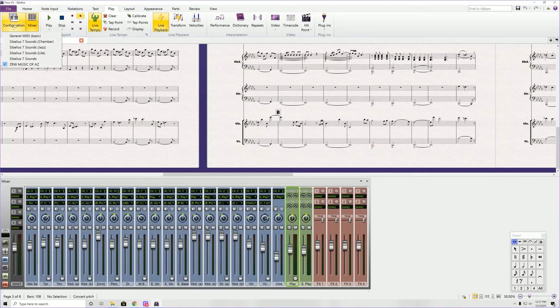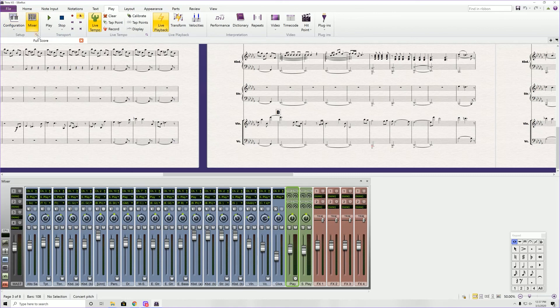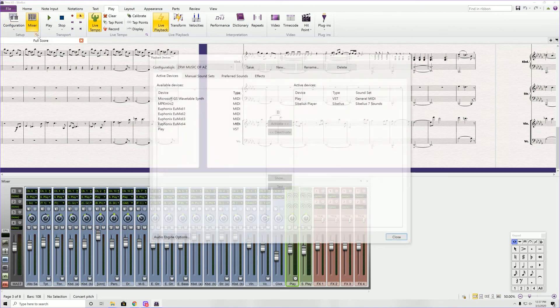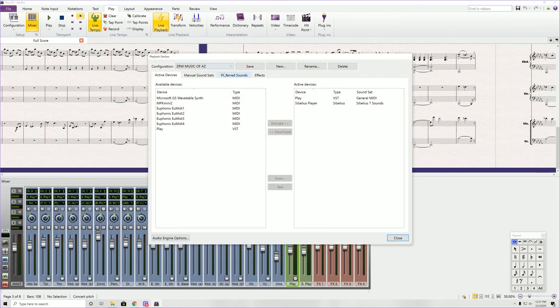Play configuration. Oh, you click right here on this little dropdown, and it would show up right here. So Play is a VST, and then you hit Activate, and it moves it over here.